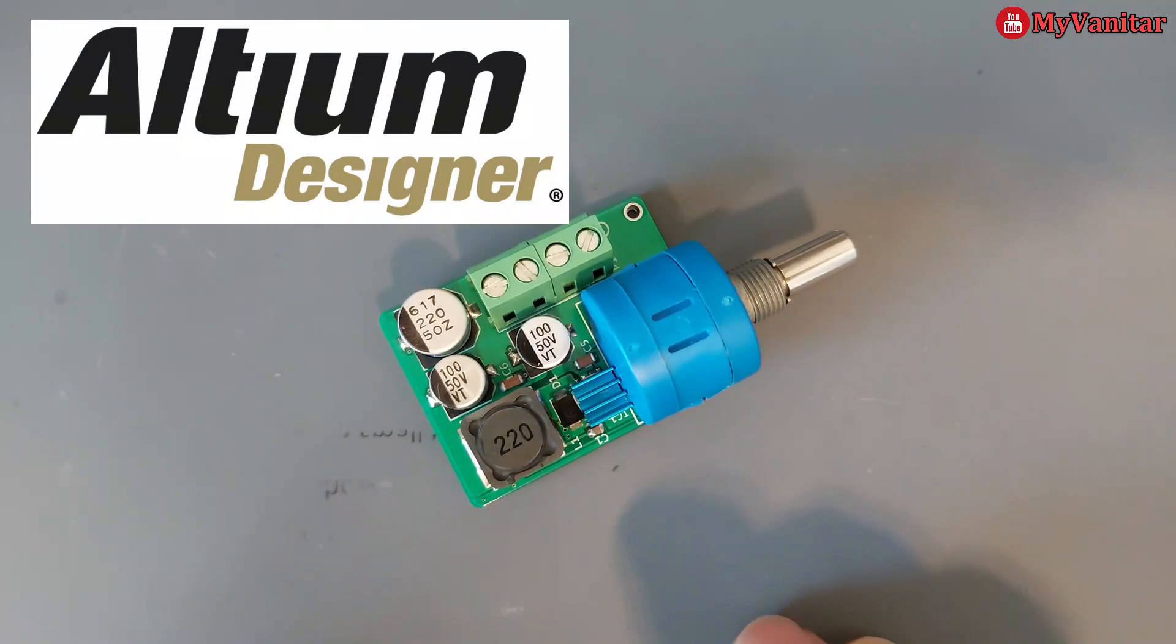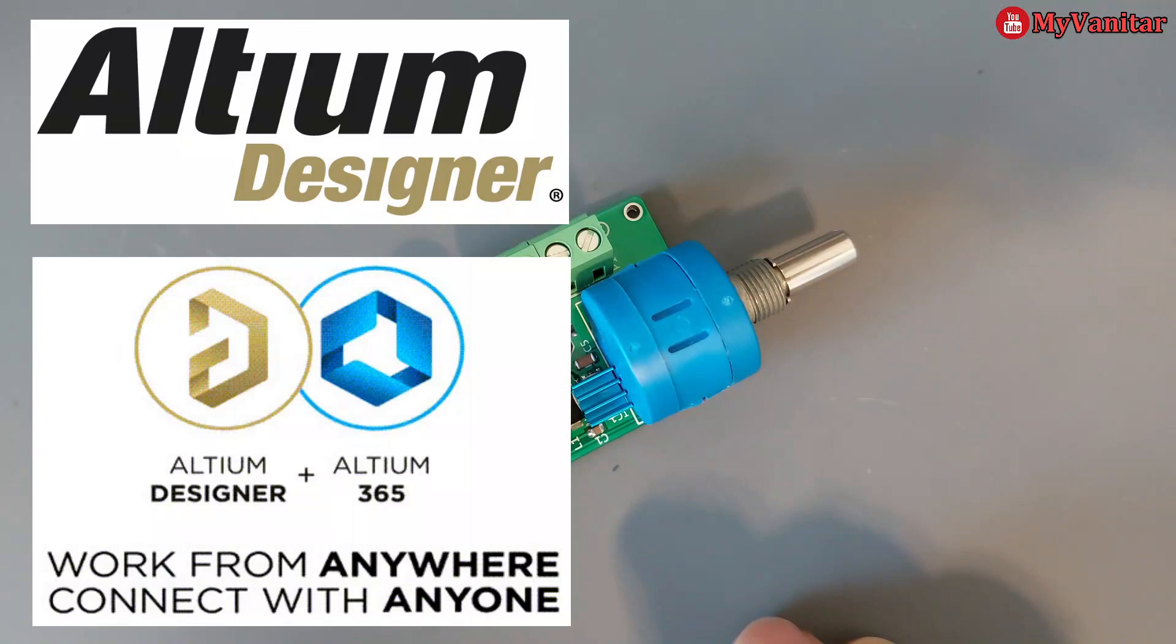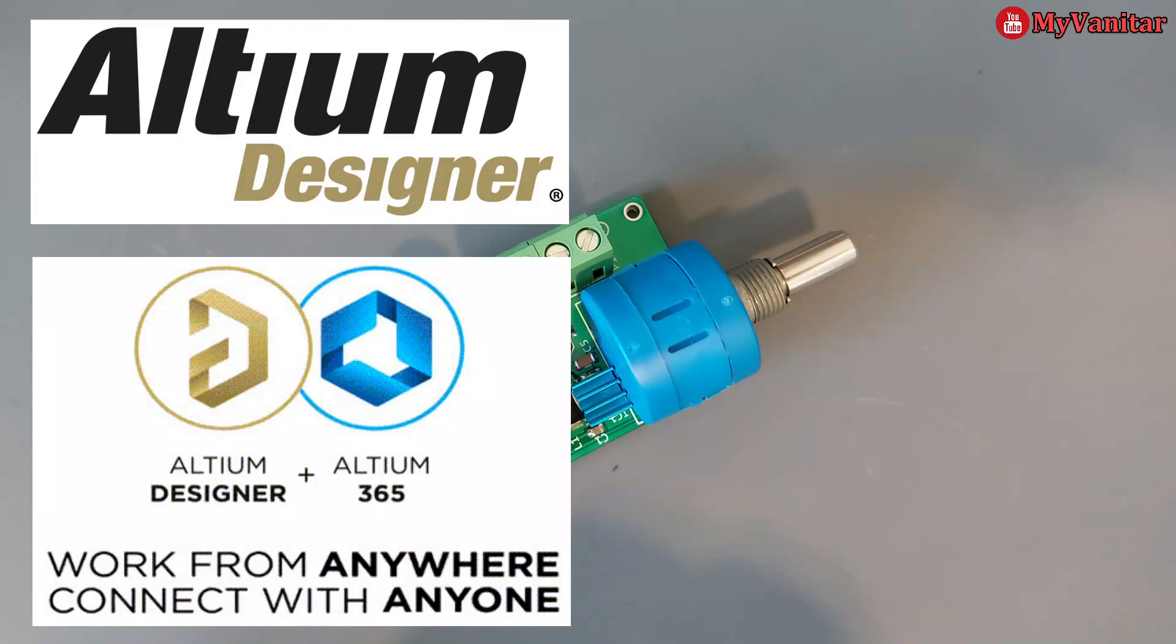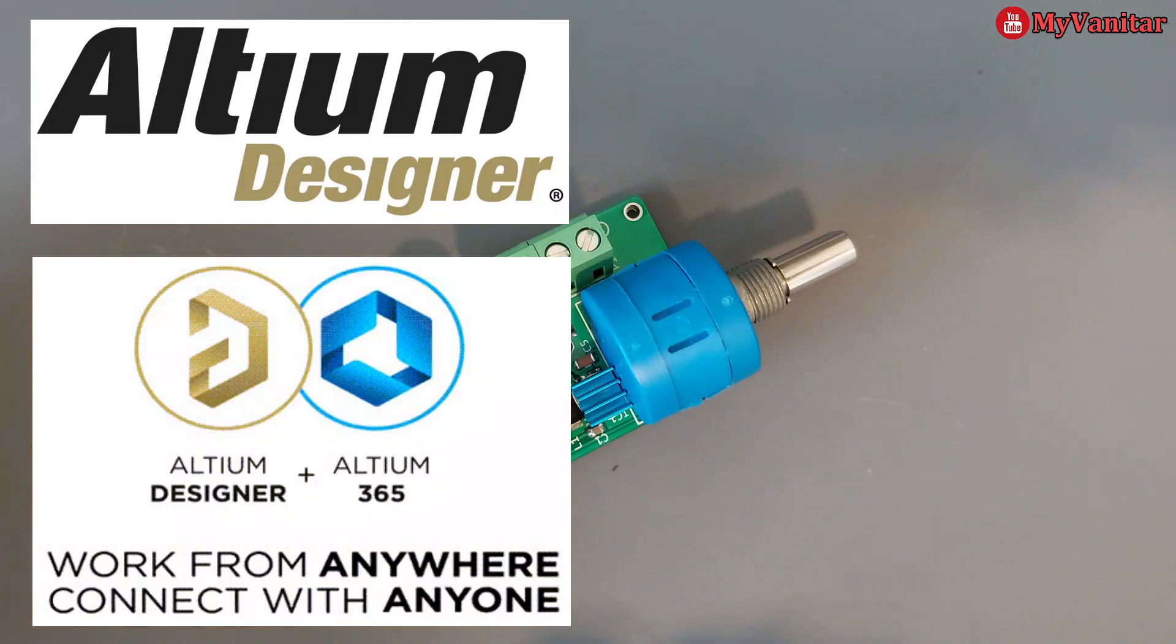I designed the schematic and PCB using Altium Designer and share the project with my friends using Altium 365. So if you have Altium on your computer, I can also invite you to my space and share the PCB with you using Altium 365.